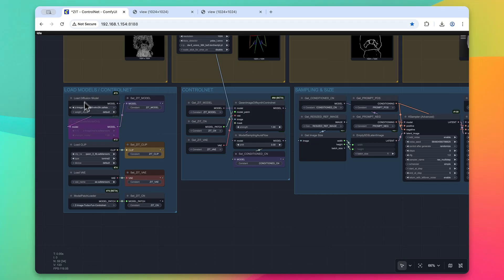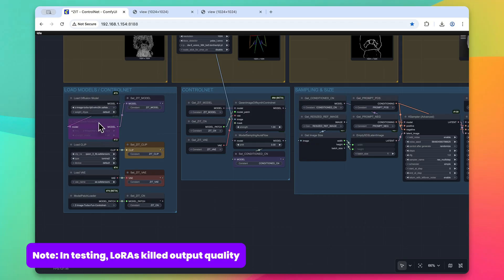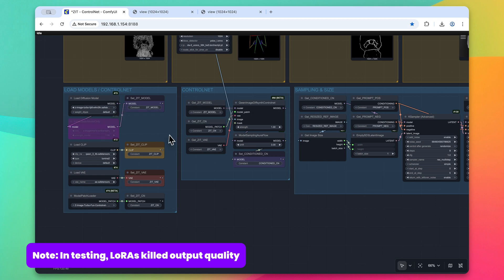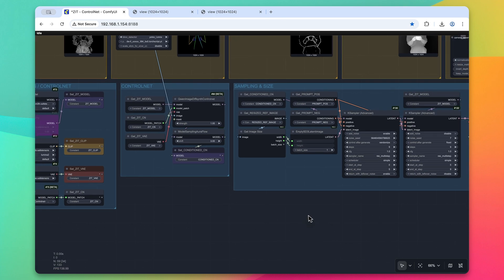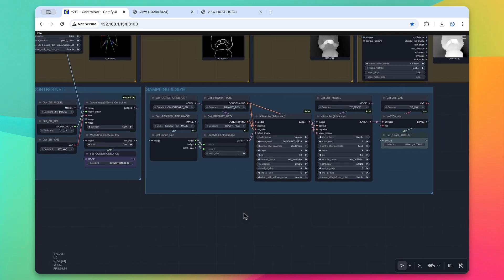We have all the models being loaded here with the optional LoRA. So if you want to use this, just unbypass this. Within this ControlNet group, basically we're getting everything set up to pass it over to the K-sampler.